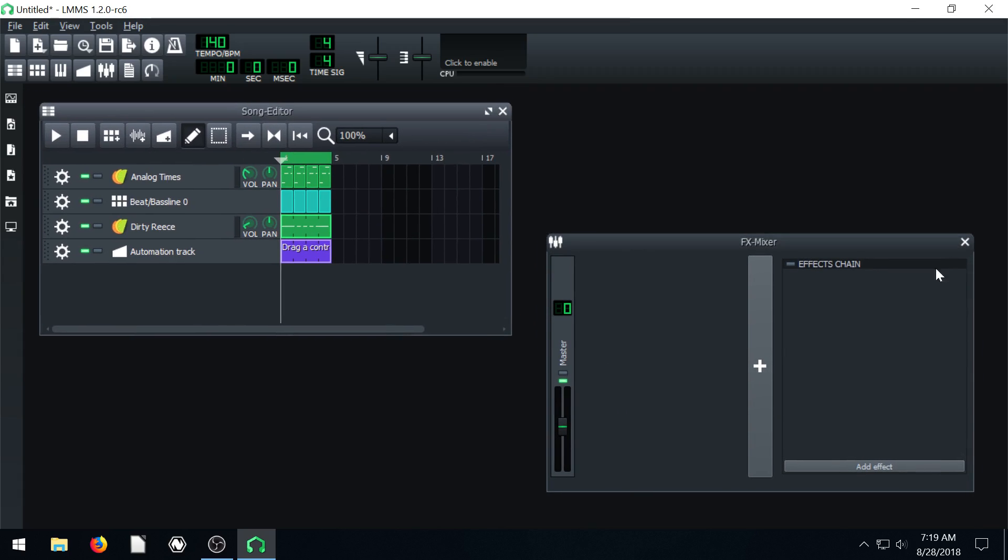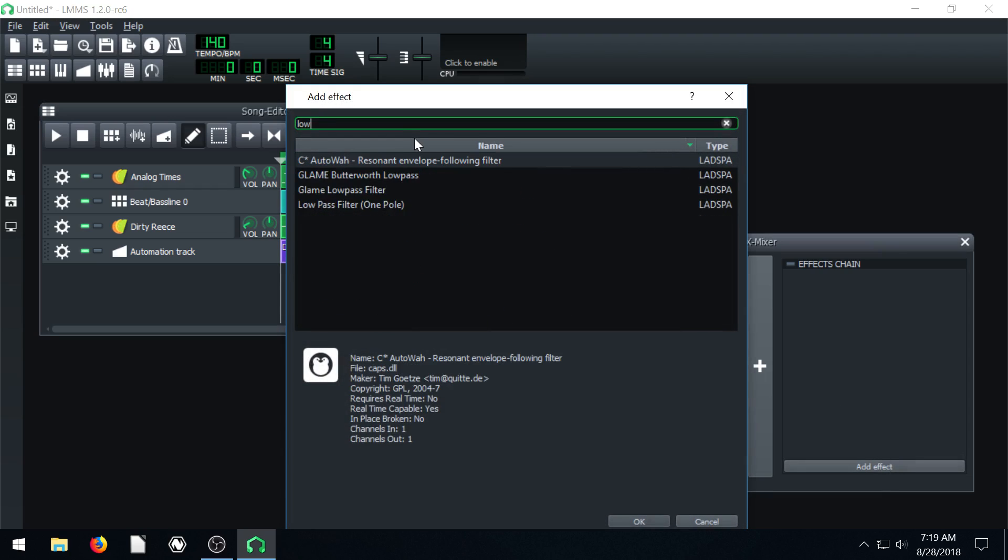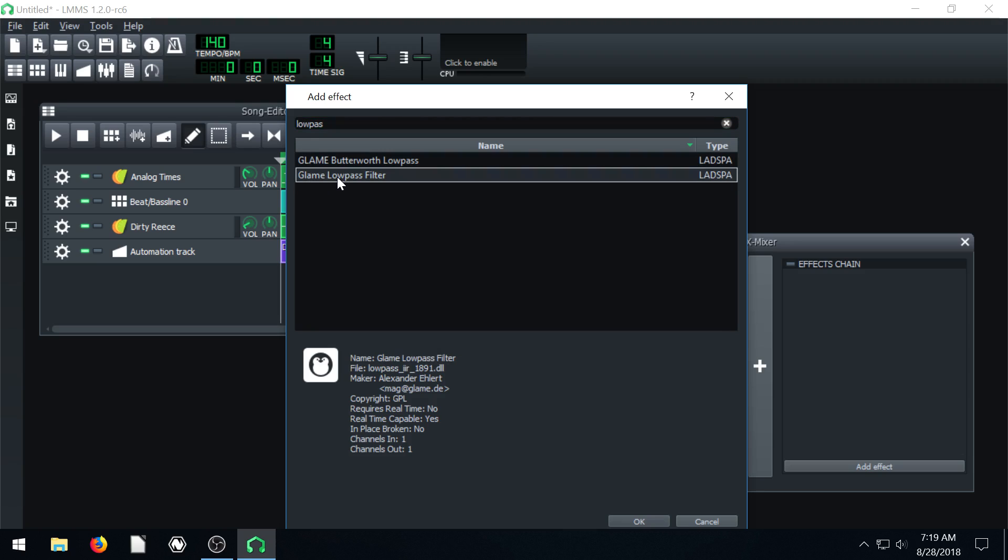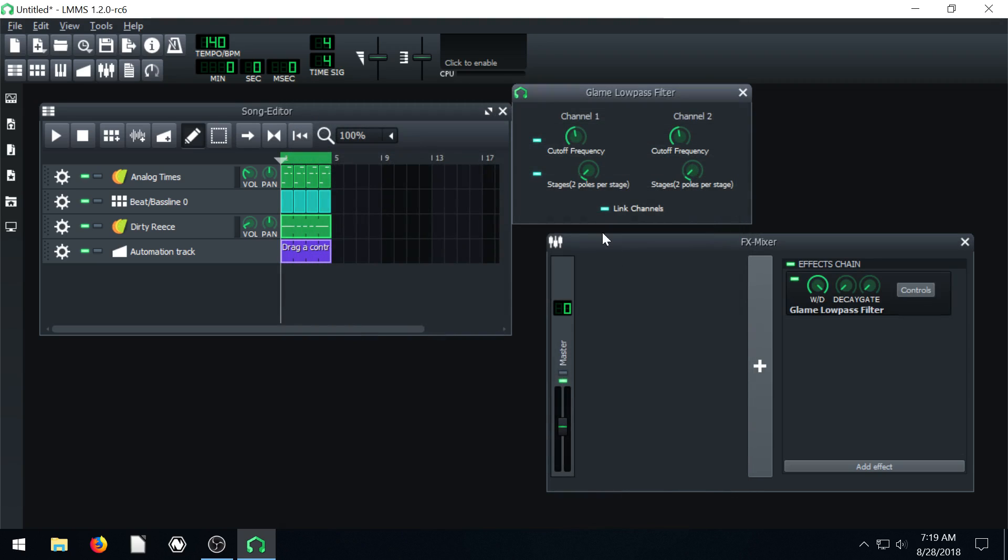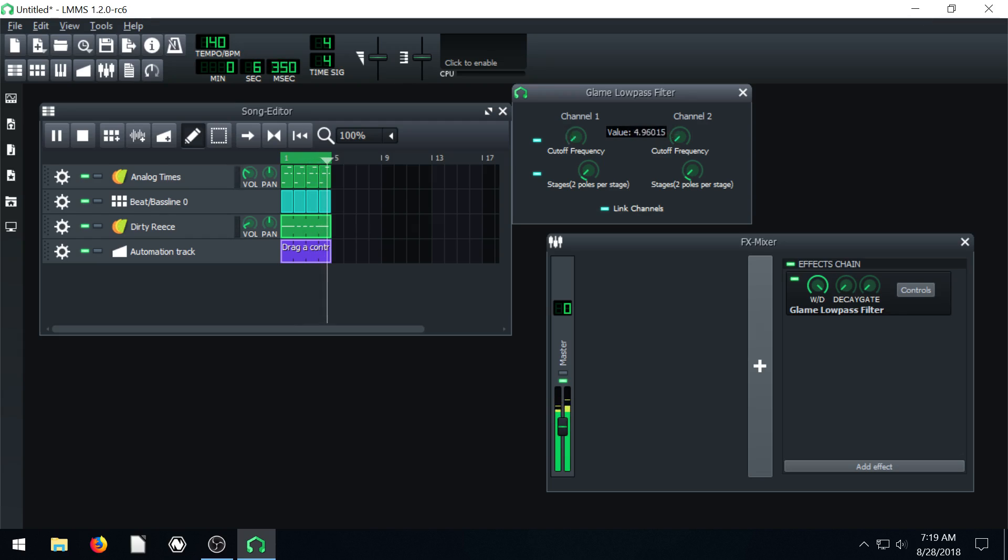We can add an effect. So if we clicked on add effect, we can add like a low pass filter. We use this glam low pass filter. And this provides sort of like an effect on our audio. Like a wah effect if we actually move it.